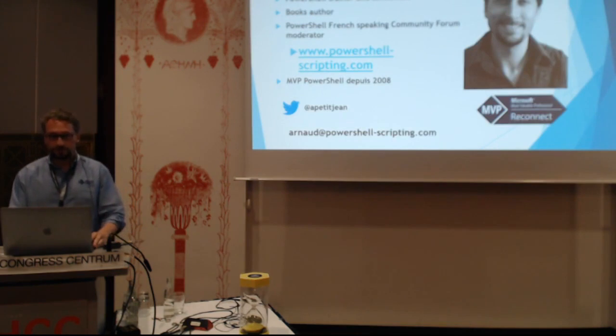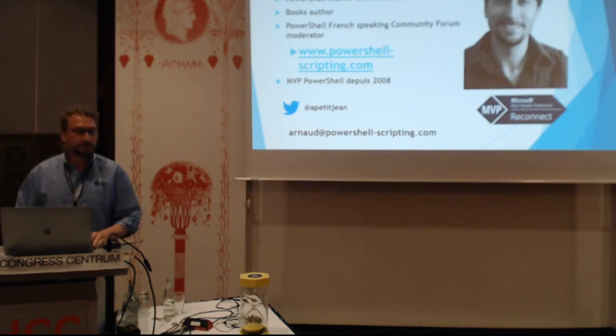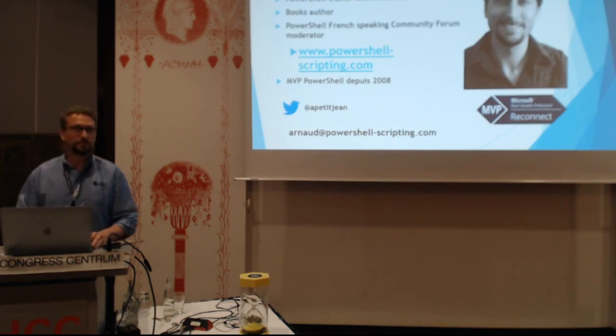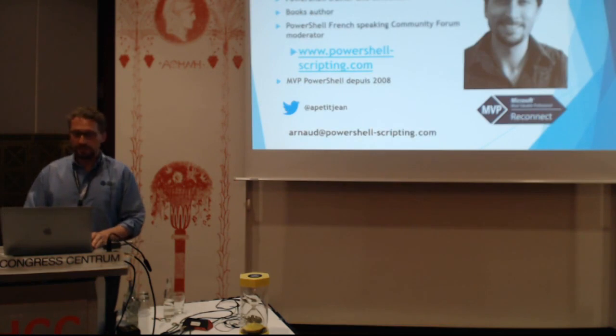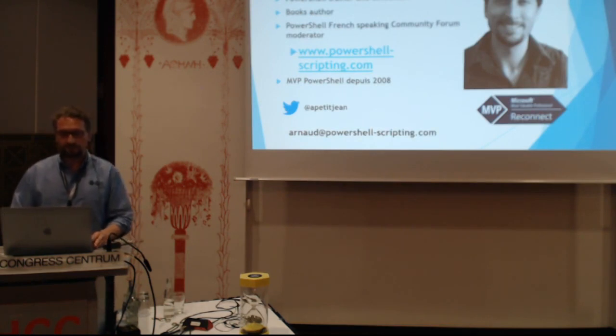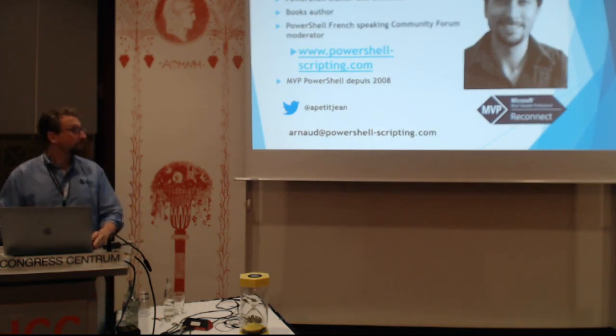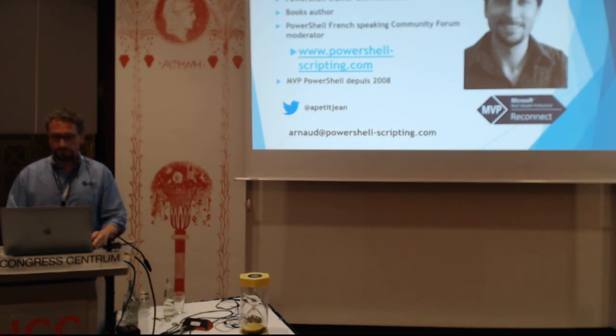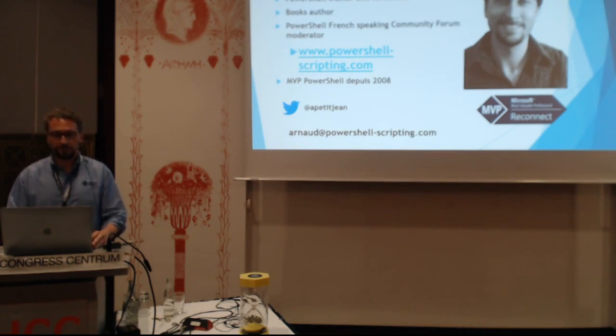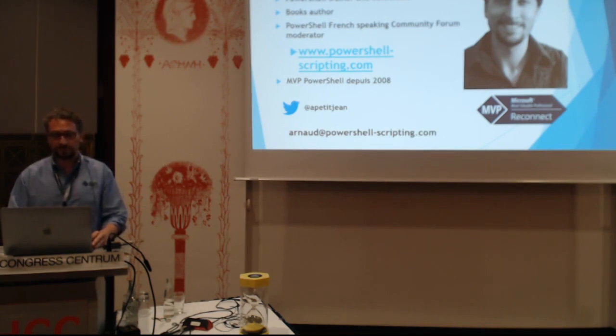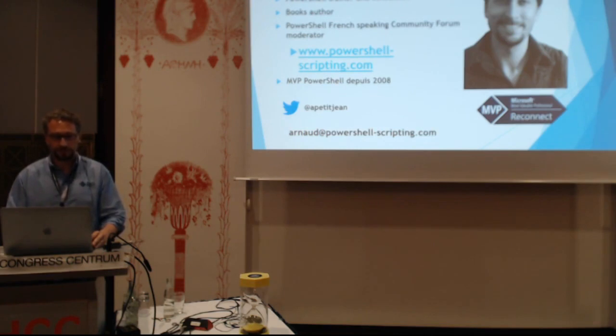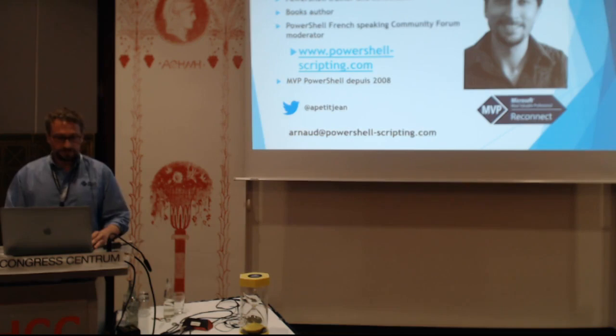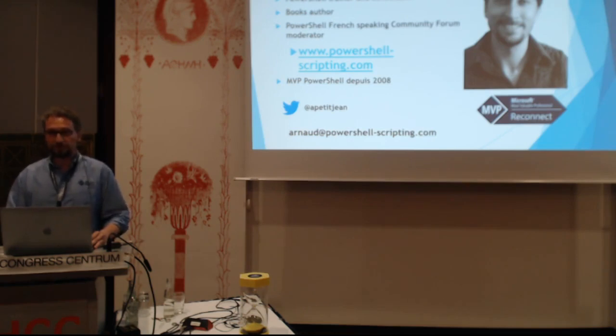Just a few words about me. My name is Arnaud Petitjean. I'm French. I'm a system architect in DevOps, and I'm also a PowerShell trainer and consultant on my own. I'm the author of several books and I'm the founder of the French speaking community forum and website, PowerShell-scripting.com. And I've been MVP recipient on PowerShell 12 times.